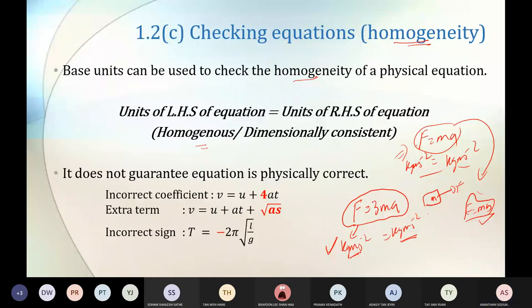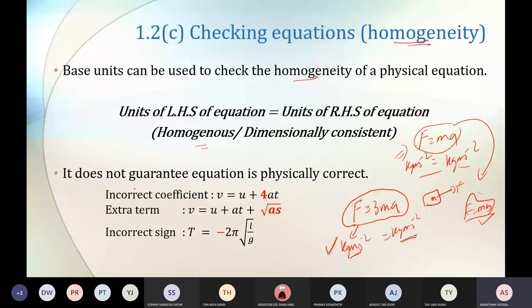So what do you understand from here? If an equation is homogenous, it does not guarantee that the equation is physically correct. But if the equation is physically correct, it must first be homogenous. So the first step is to check homogeneity.